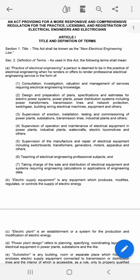Fourth, supervision of operation and maintenance of electrical equipment and power plants, industrial plants, watercrafts, electric locomotives, and others. Fifth, supervision on the manufacture and repair of electrical equipment including switchboards.